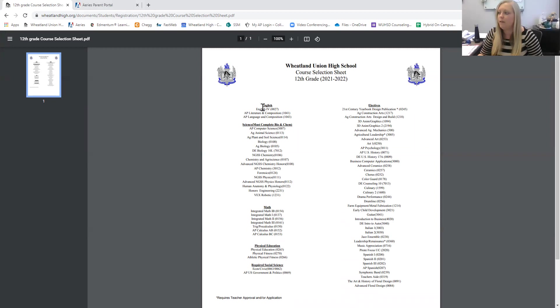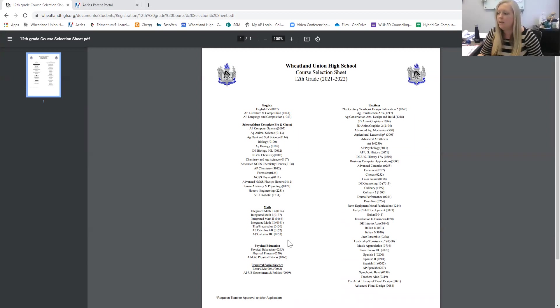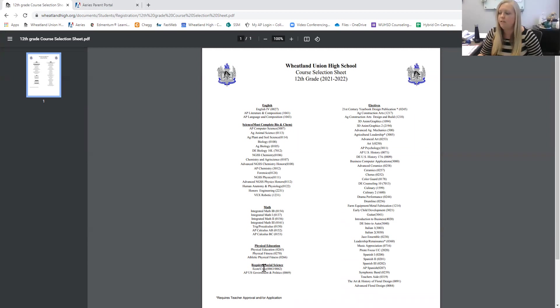So if you're a senior, you'll pick an English. You'll choose a Science if you still need one or would like to take one. A Math, same thing if you still need it or would like to take it. PE, and then you'll take either your Econ and Civics or your U.S. Government and Politics. So you'll take Econ either way, and then you choose to either take the Civics or that AP U.S. Gov. In addition to that, all of your electives are on the right.